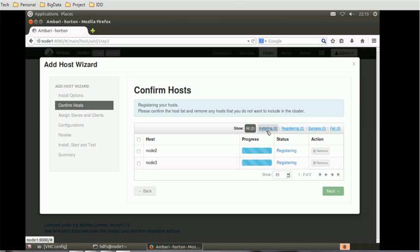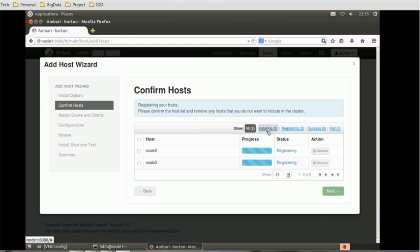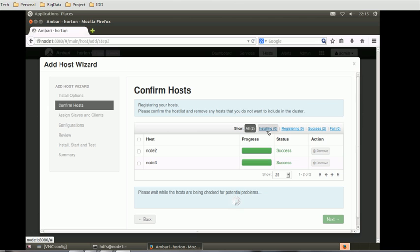After confirmation, we might see some warning messages like potential warning message or problems, but we can ignore these problems for this demo. In real-time, if you see such warnings, particularly in the production environment, do not ignore such errors or warnings. Just fix them before doing anything or before taking any action.